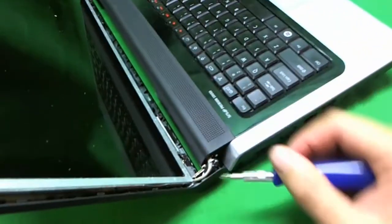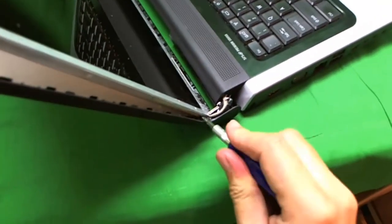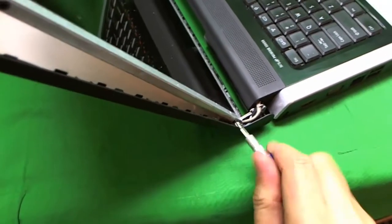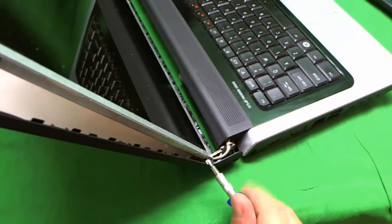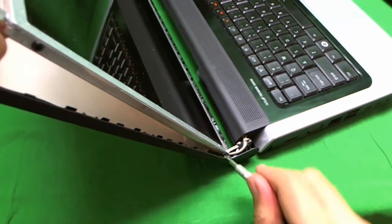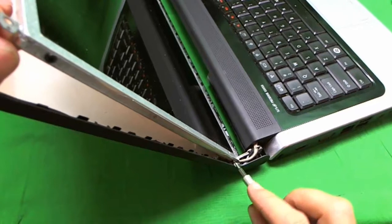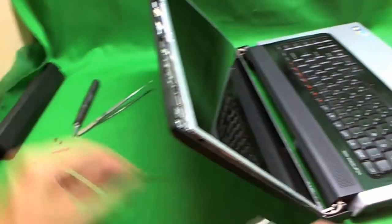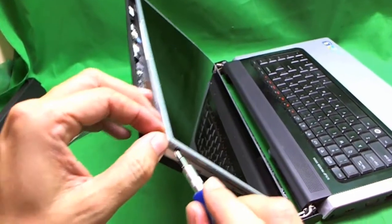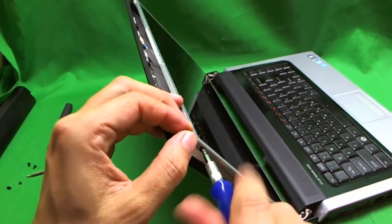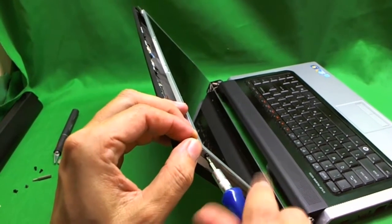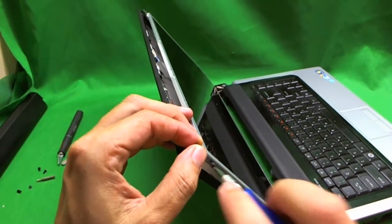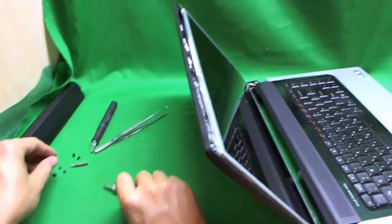You might have to force it a little bit to get to this screw. Okay, one, and two. Alright.